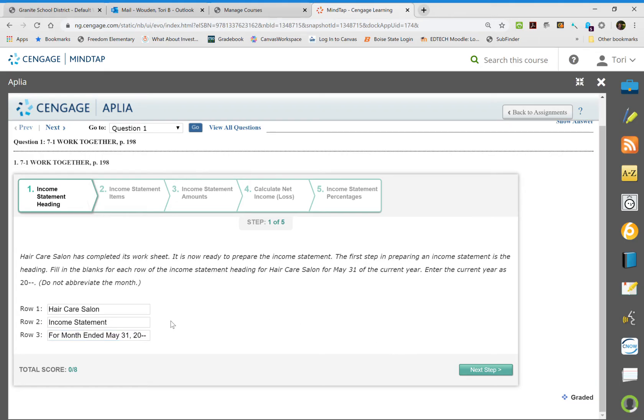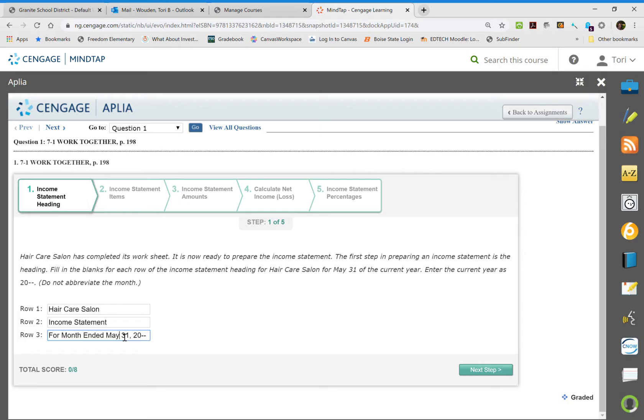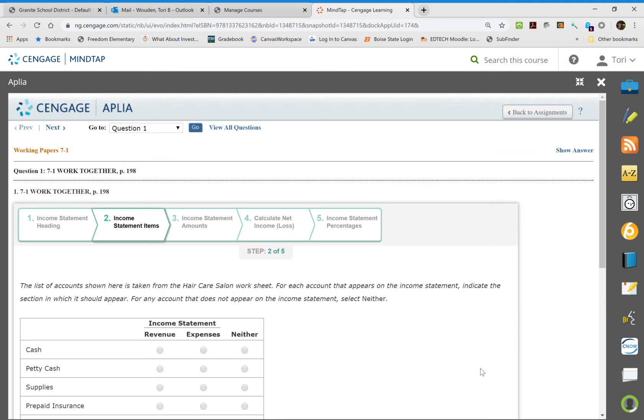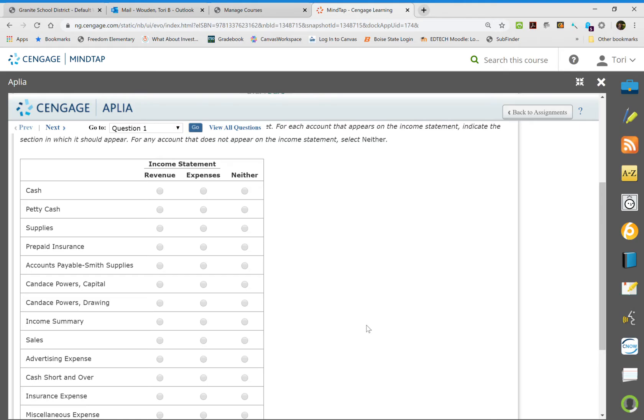So that's the heading that's the same for balance sheet. The only thing that changes is row two will say balance sheet and then it will be a specific date for row three. The second part that they want us to do is we're going to determine if it's an expense or a revenue or if it's a neither.